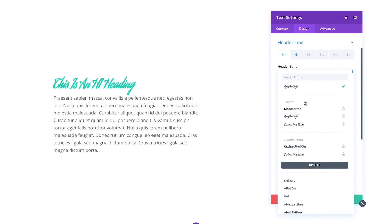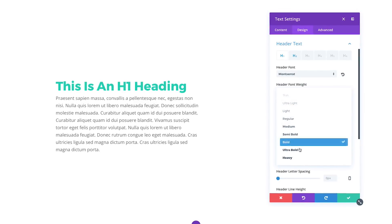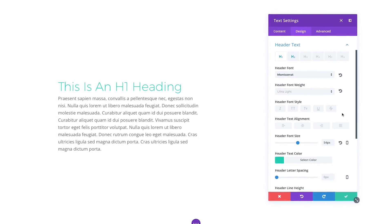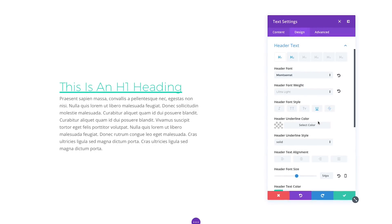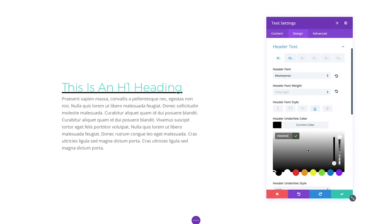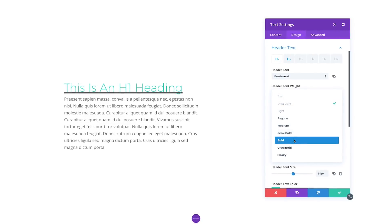We have also greatly improved and expanded upon Divi's font weight and font styling options. Each of Divi's 800 fonts will now trigger dynamic font weight controls that allow you to select from all of the supported font weights ranging from ultra thin to ultra bold. We've added some new font styling choices as well, including small caps, strikethrough, underline and double underline options.